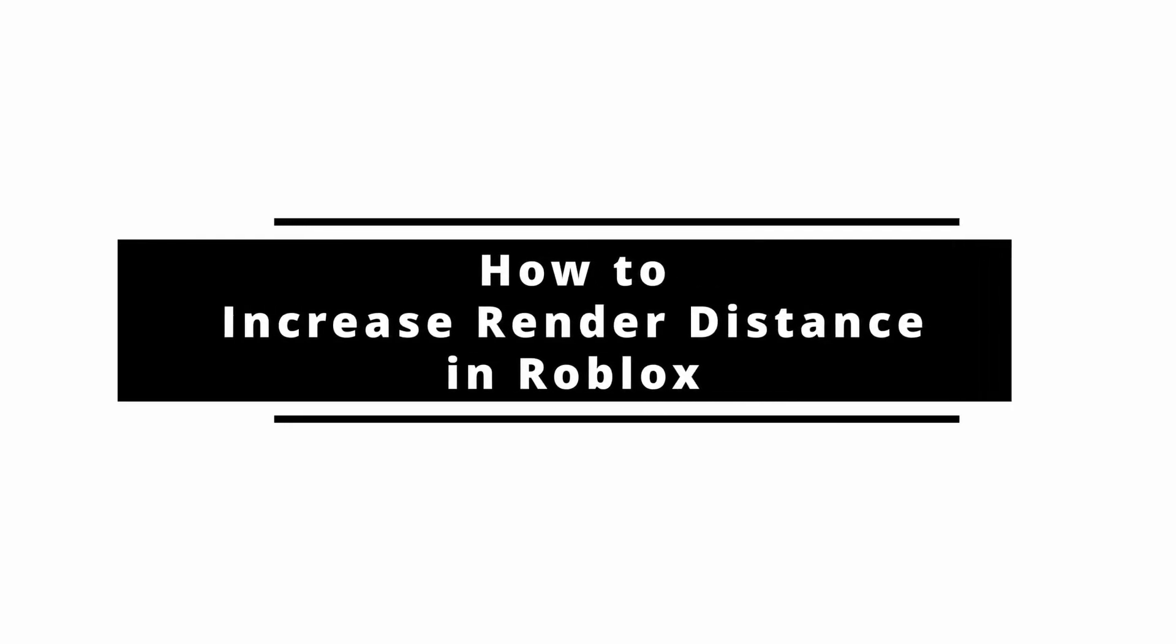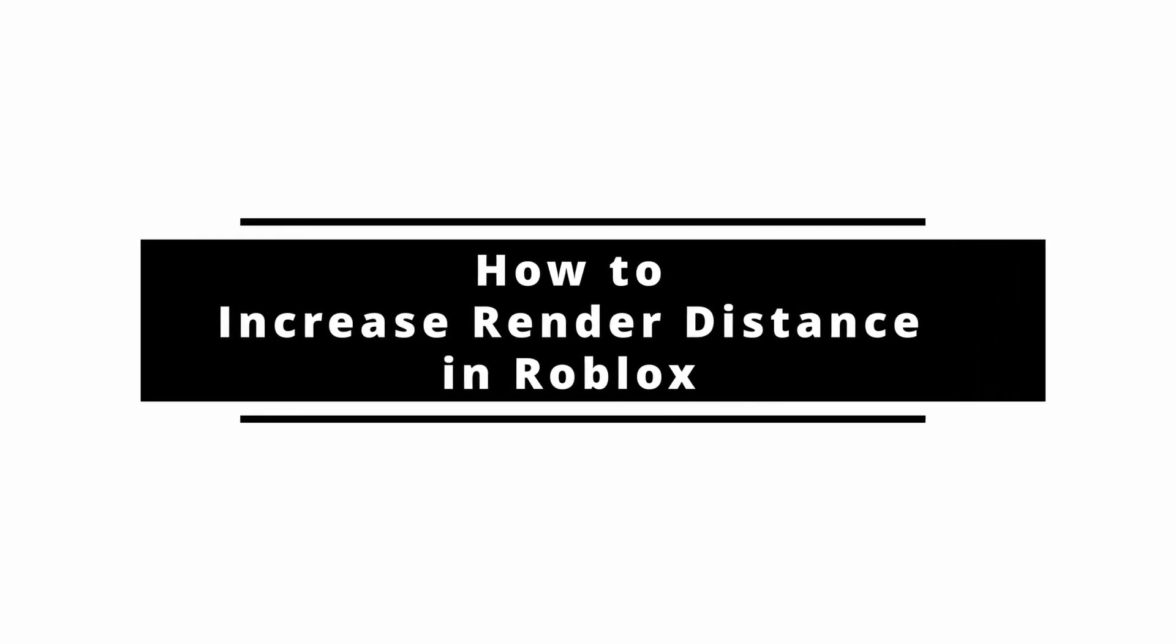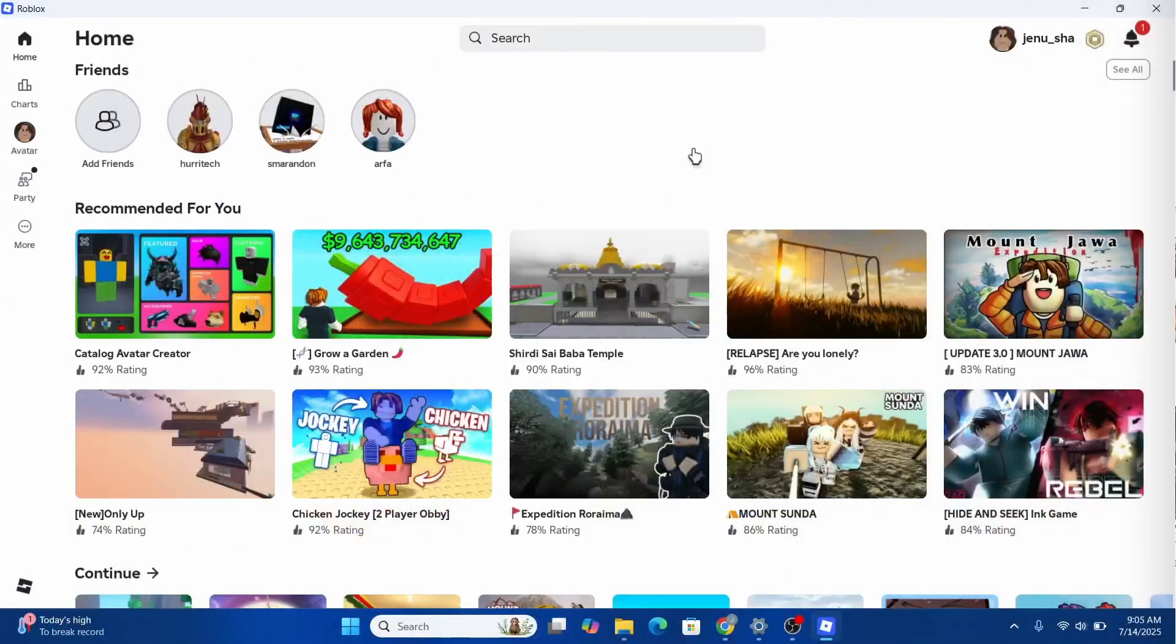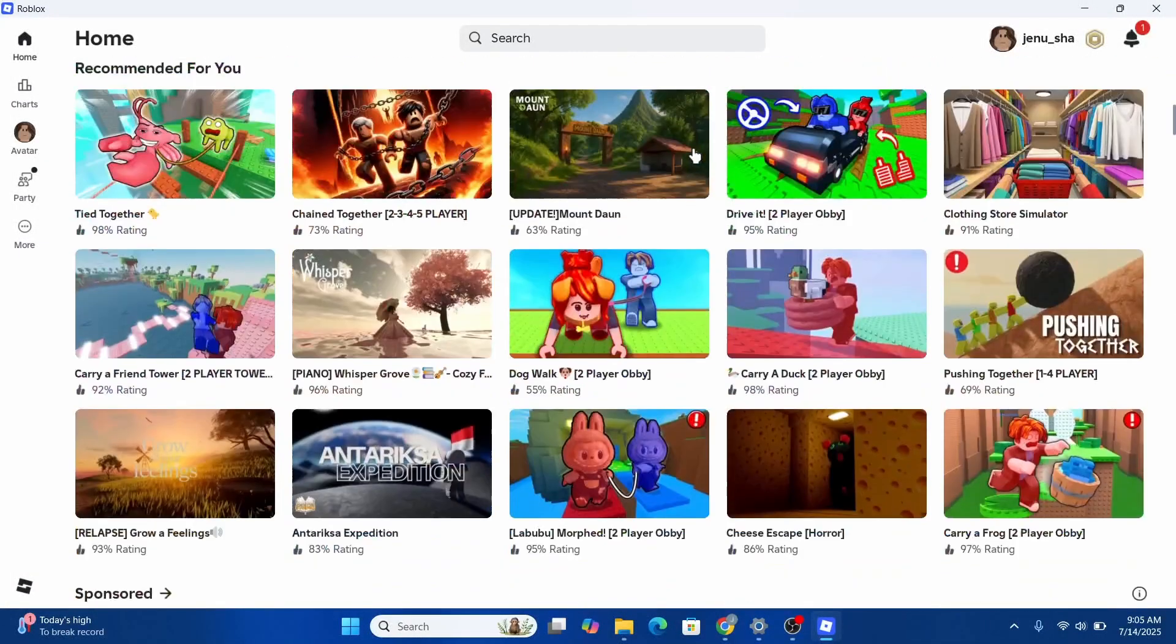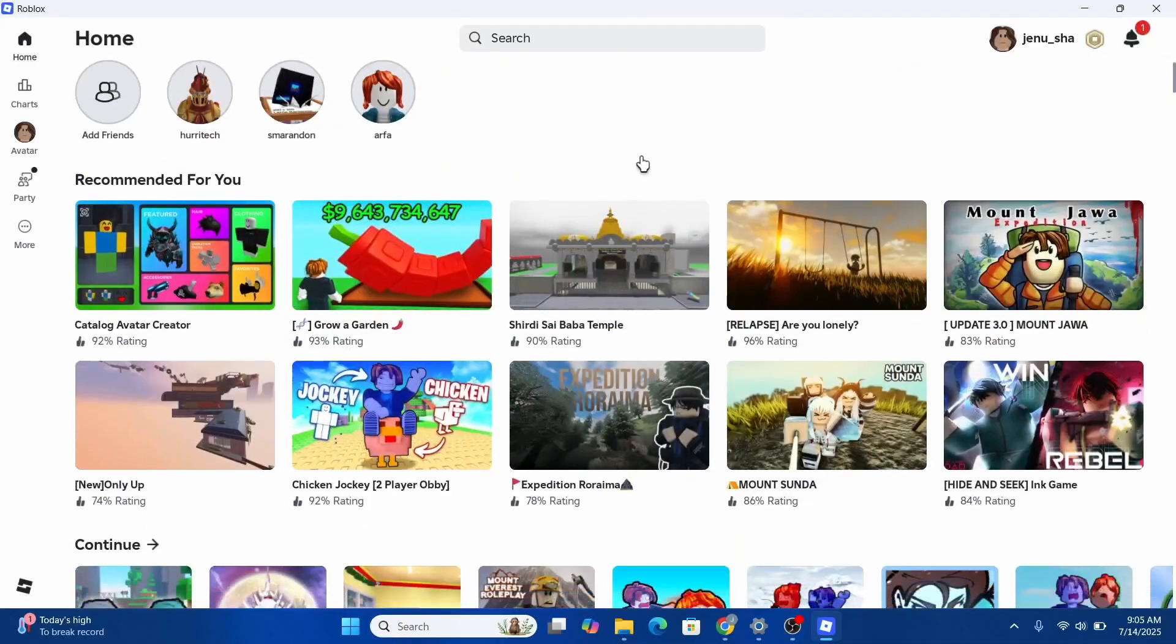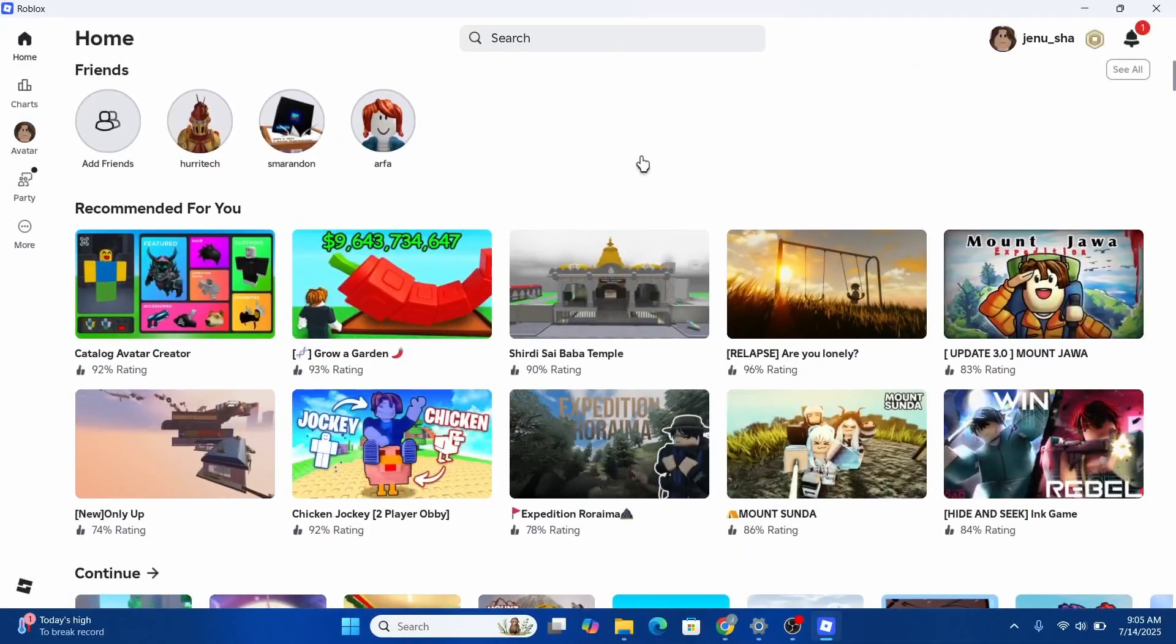How do you increase render distance in Roblox mobile? Hey guys, welcome back. If you're wondering how, here's how you do it. First of all, go ahead and access the Roblox application on your PC or mobile.